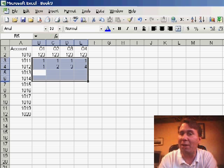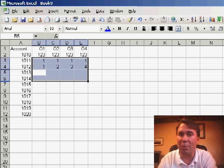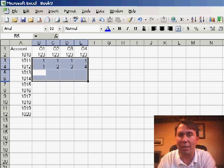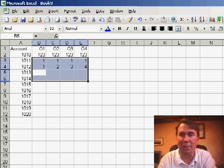So if you have a lot of data entry to be doing, pre-select the area first, and then you can just stay over on the Numeric Keypad. You never have to use the arrow keys or the Home key to return to the beginning of the row.